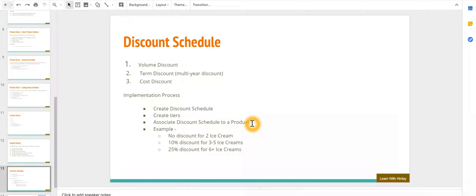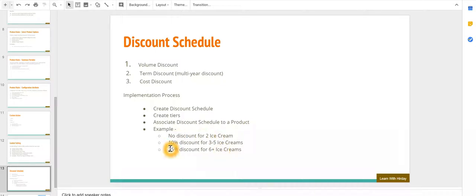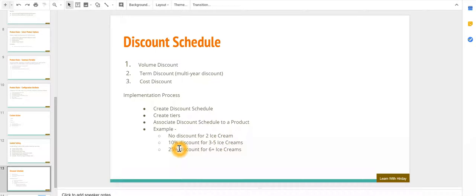We are going to create a discount schedule where if two ice creams are sold then there is no discount, 10% discount if ice creams are between 3 to 5, and 25% discount if 6 plus ice cream quantity is sold. Now let's look into the CPQ. We're going to create a new discount schedule.